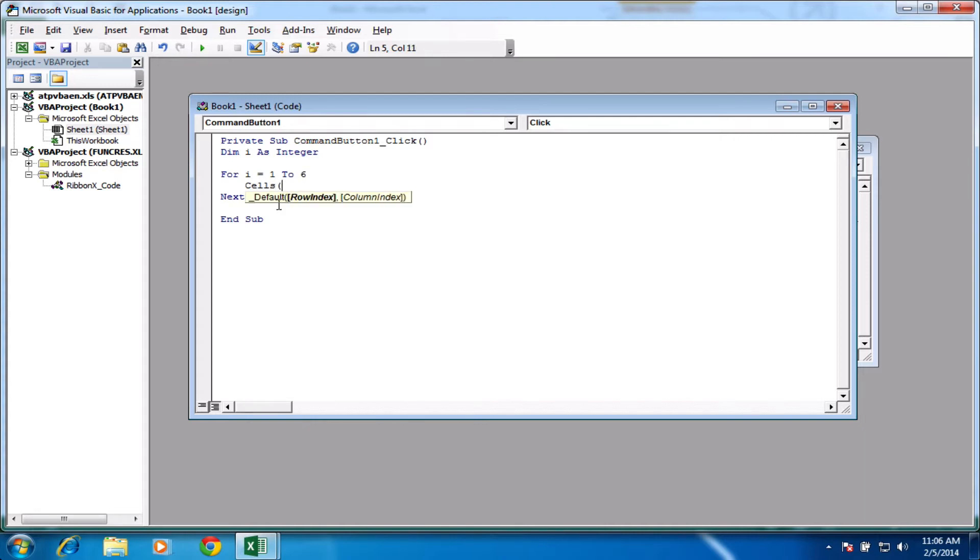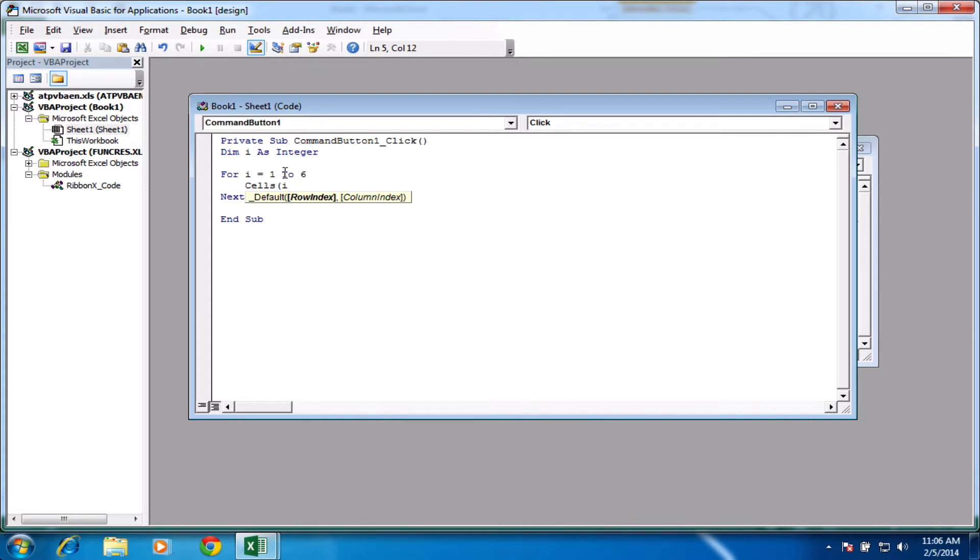And now it's asking for a row index. So for our row index, let's put i. So our row index, we know now it's going to be between 1 and 6. So the first loop through will be 1, row 1, then it'll be row 2, then it'll be row 3, and so on.